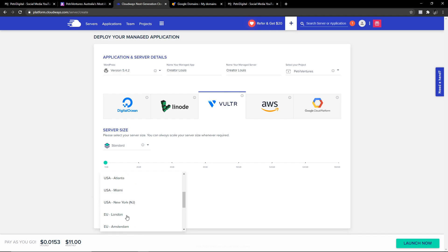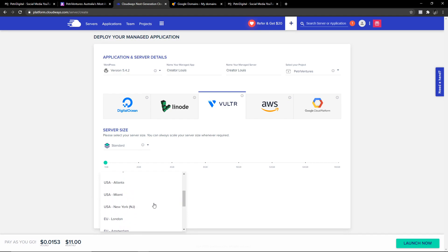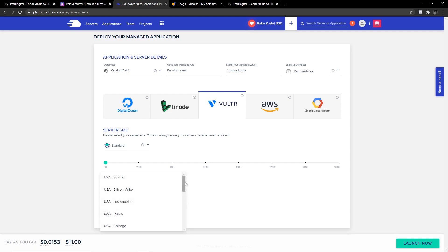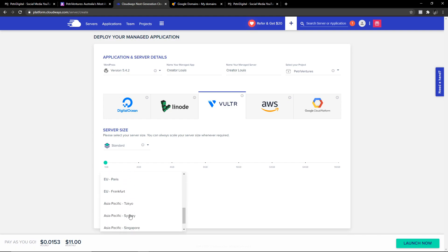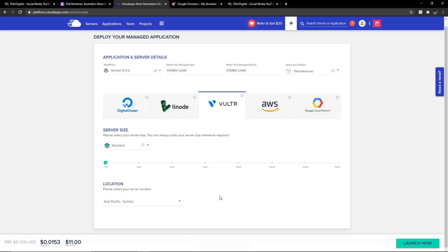New York is another great one if you're dealing with Europe and America. But for now, I'll just pick Sydney, Asia Pacific. Once you have your server, the first thing you want to do is actually go into Settings and Packages. The reason you want to do that is because you want to update your PHP — it's very important.